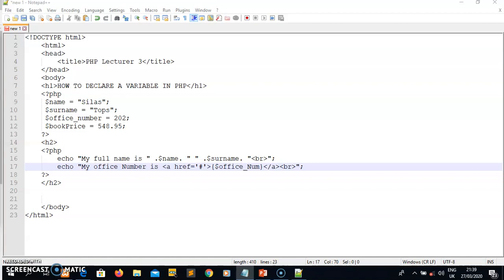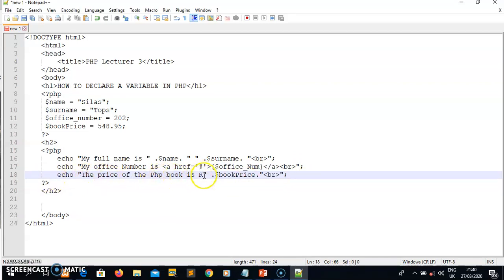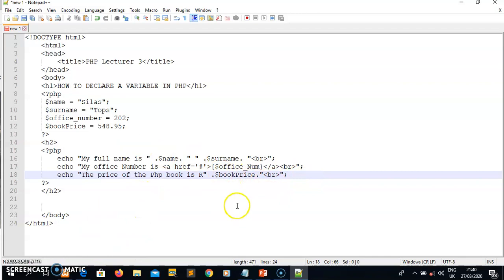Let me also display the price variable. For example, I use echo to say 'The price of the PHP book is' and then concatenate it with the $bookPrice variable using the dot. This calls the variable bookPrice and will simply display the value assigned to it. This is how you declare and display the variables you have created.